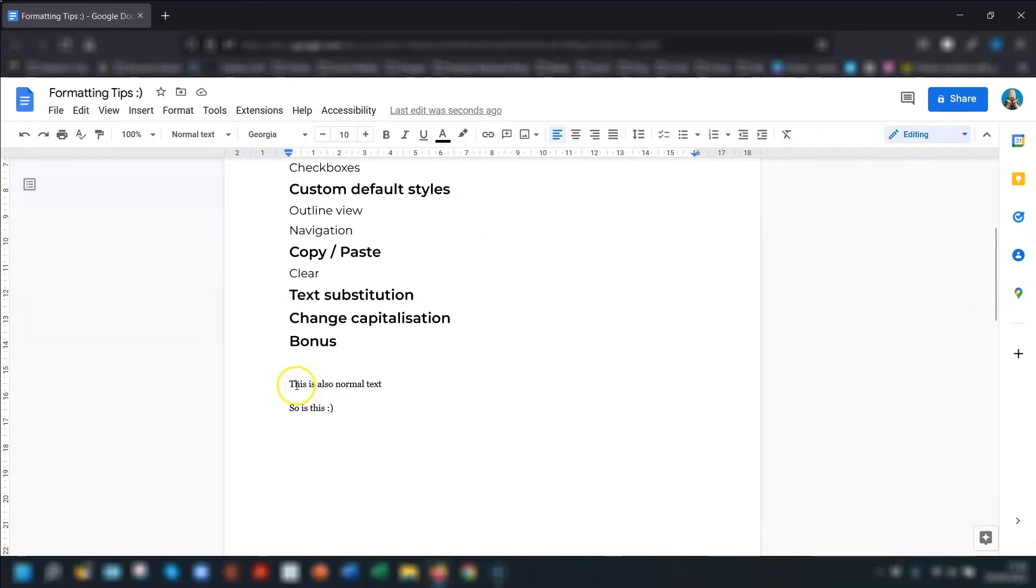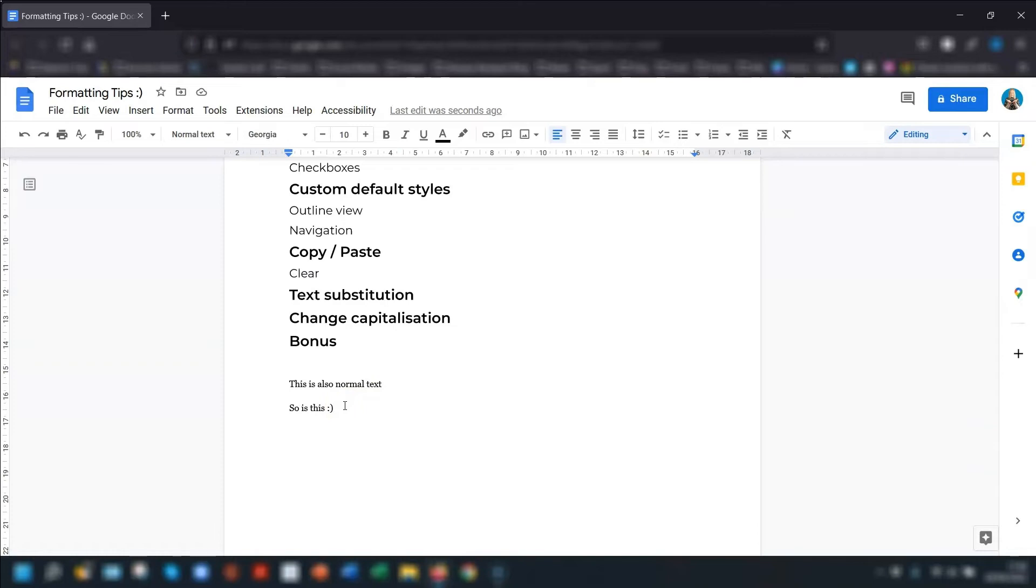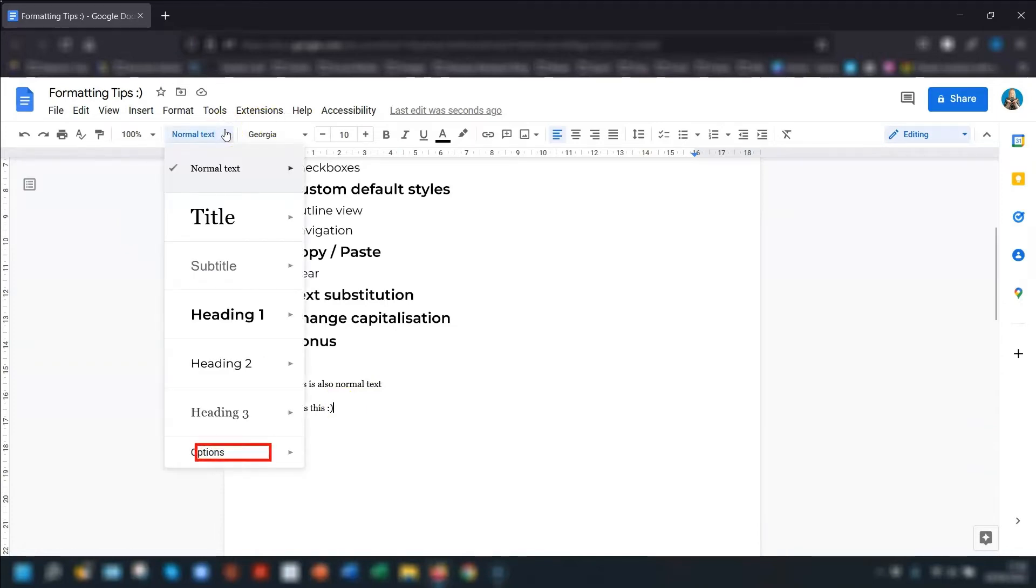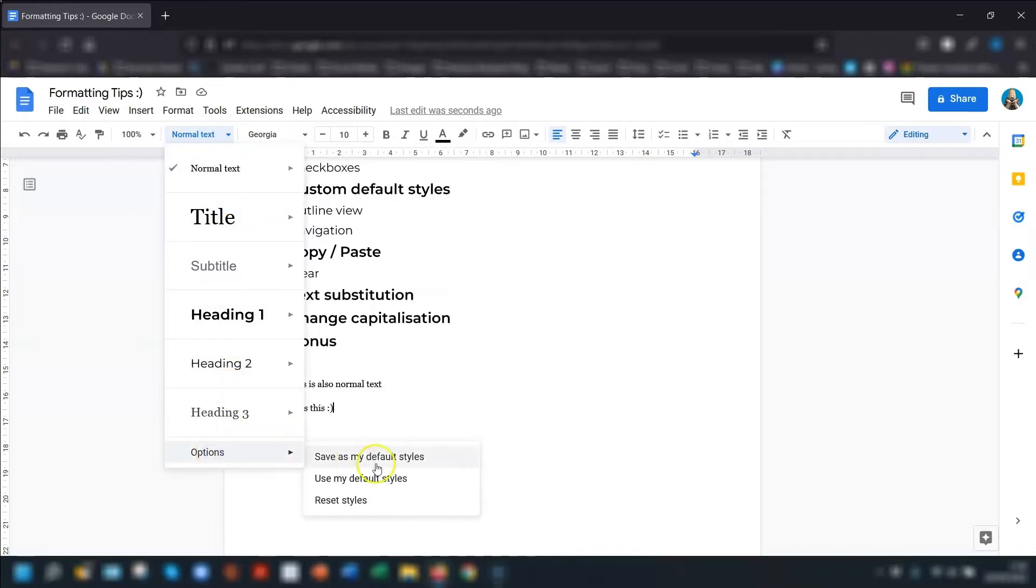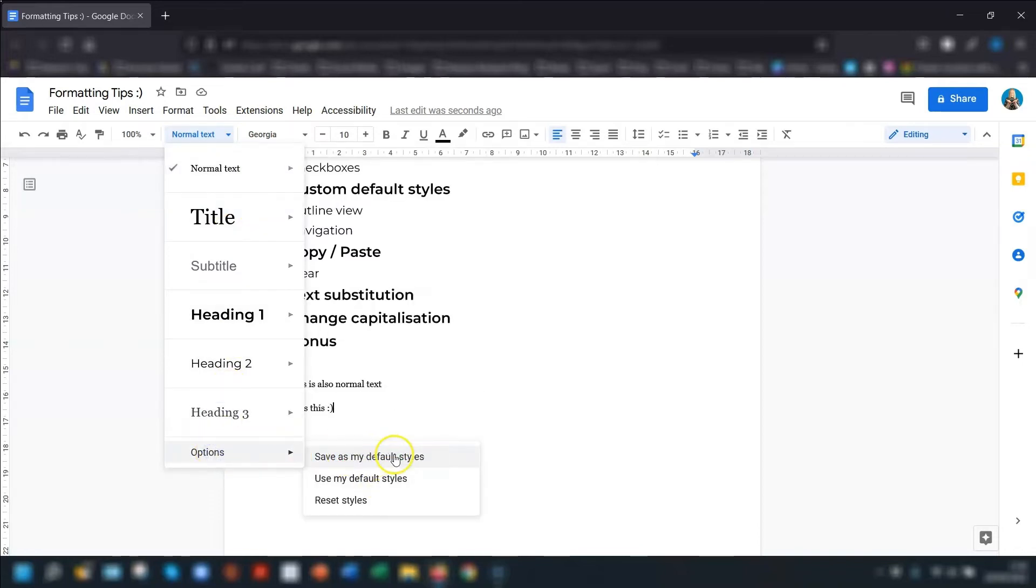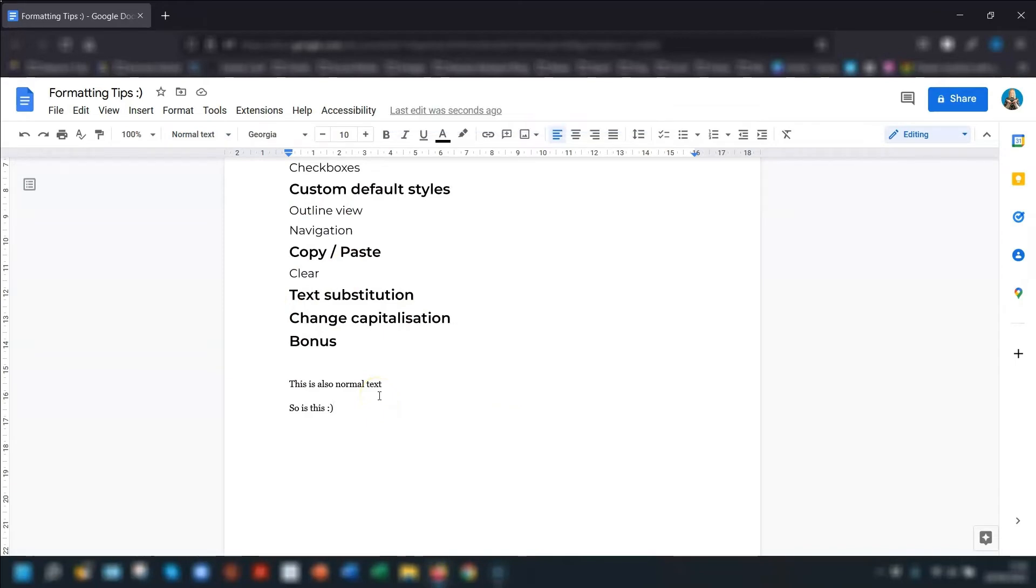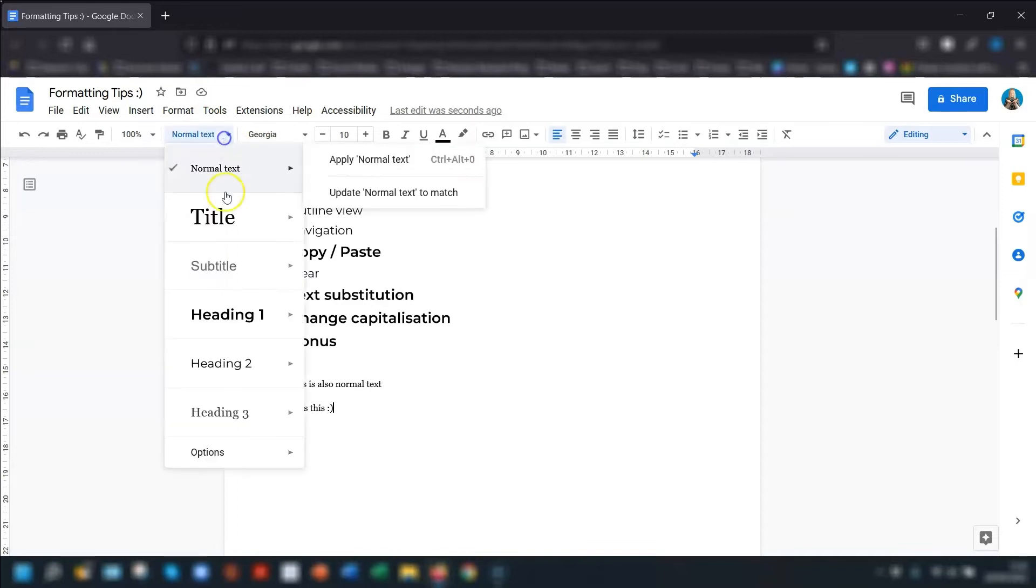You can go one step further with this if you want to set your default normal text to the new style, as in Georgia, size 10. To do that, click on the Styles menu here, go down to Options at the bottom, and then click Save as my default styles. This means that any new document you create will now have the styles that you've just saved, so the normal text will now be Georgia, size 10, in any new document. You can also do the same with your titles and your headings.